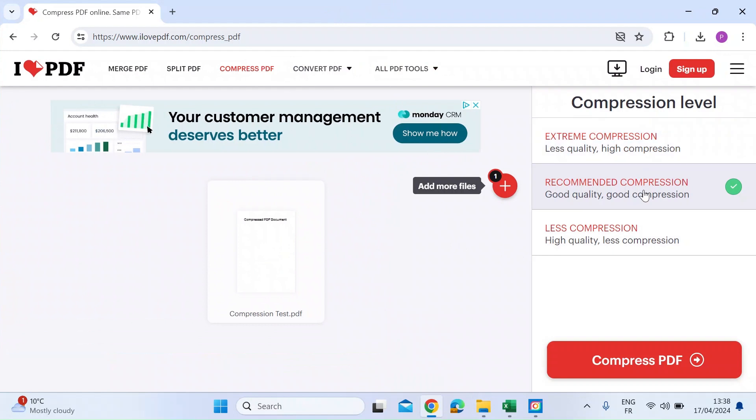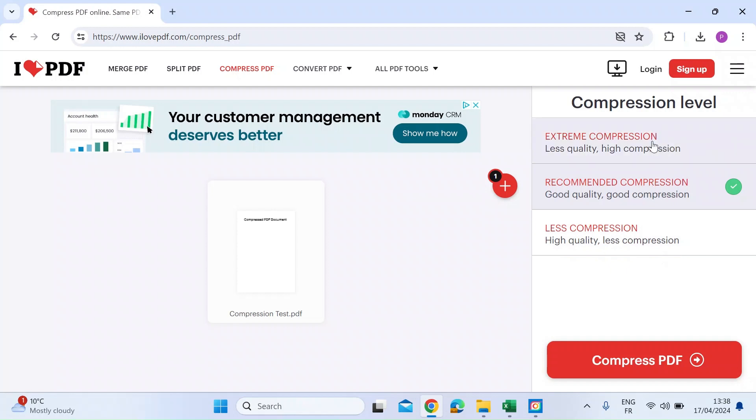Once it's in, on the right hand side, you can choose between extreme compression, what they recommend, and slightly less compression for higher quality. I always go with what's recommended and if it hasn't compressed it enough, then I'll come back and choose extreme compression.